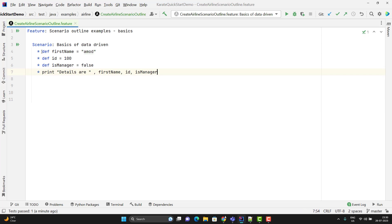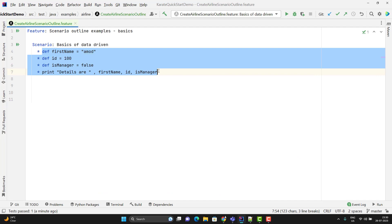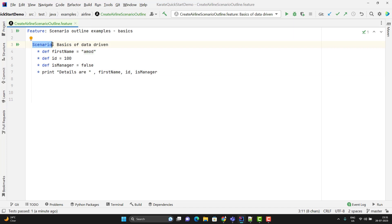Suppose I want to run these steps for multiple sets of data. One option is to create multiple scenarios with different sets of data, but that is not a feasible approach. Instead, we can use something data-driven here. To achieve data-driven, instead of scenario, I need to use the outline — it is the same thing we have in Cucumber.